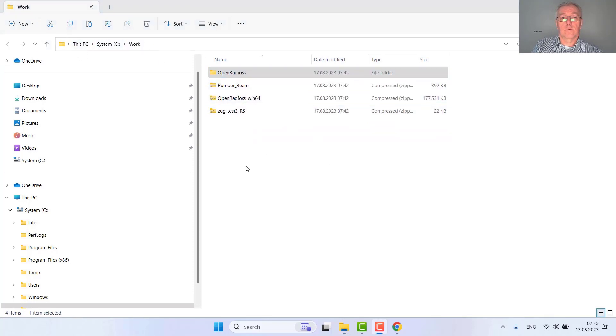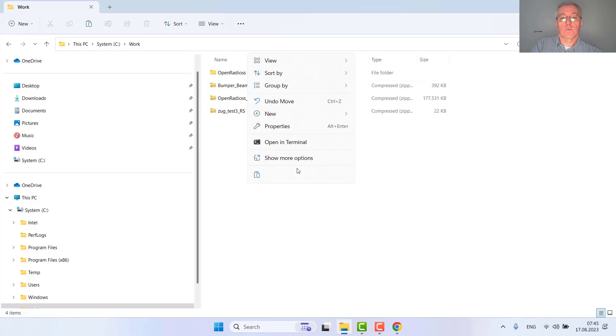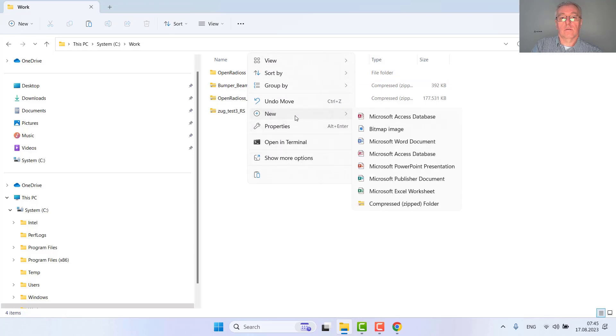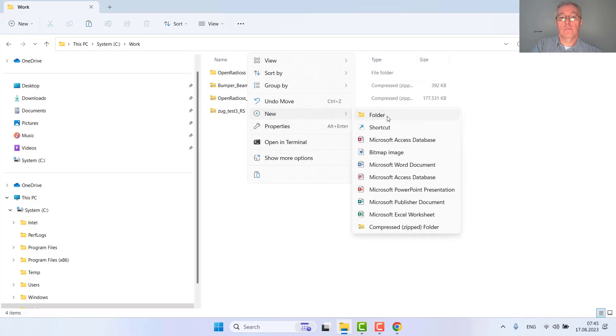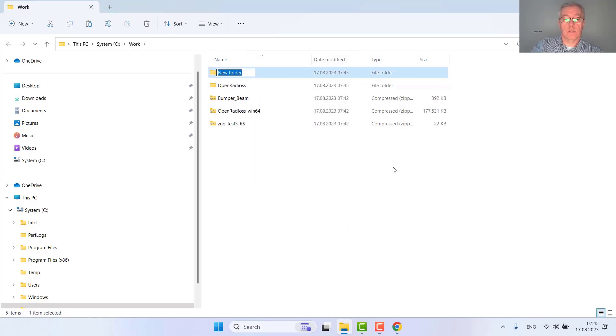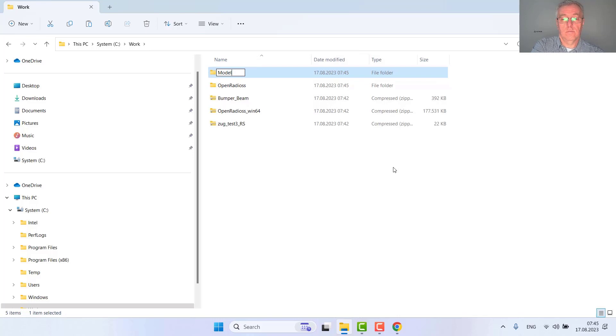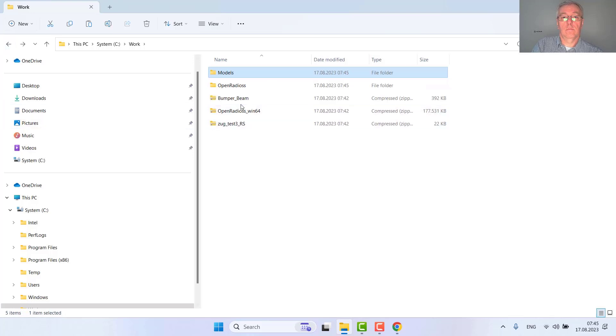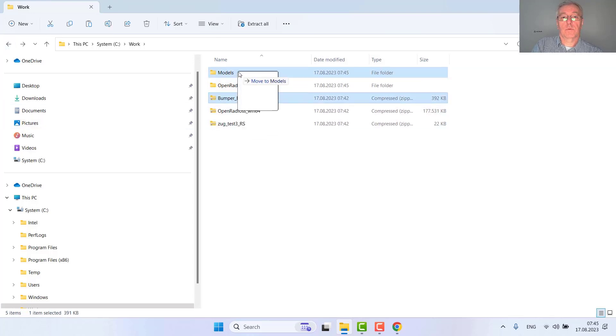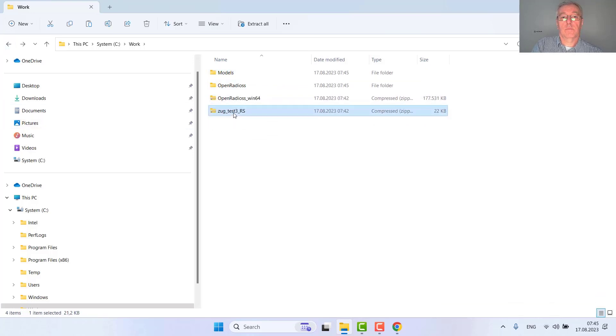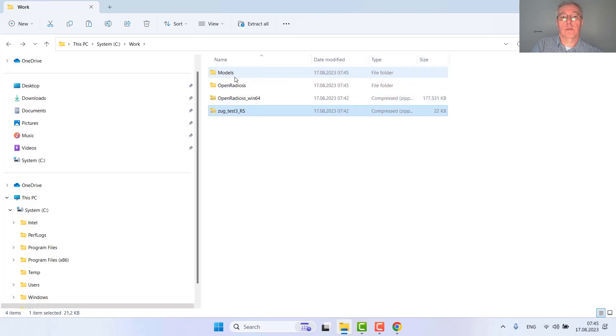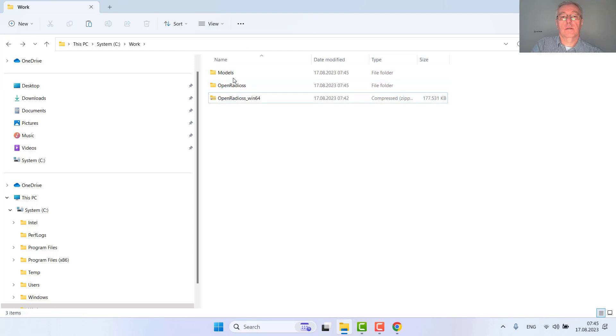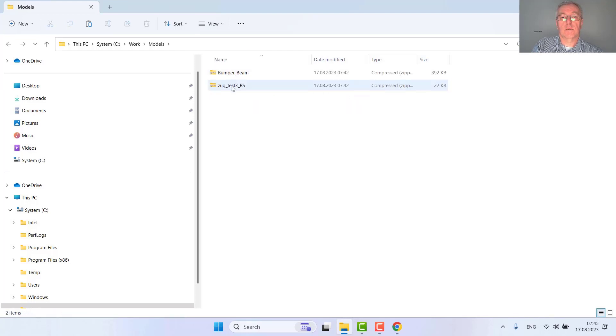Now I'm creating a new folder containing models, my bumper beam Radius model, and my tensile test in LS-DYNA format.